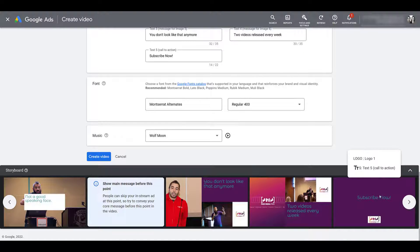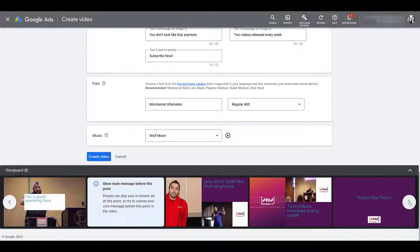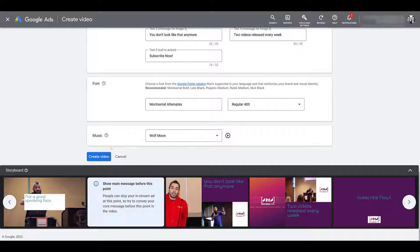Google's showing us within this particular template that this is the area where a user can skip your video. So pretty much we're hitting the five-second point right here. Do you have your main message in there? So if a user skips it, you can get free advertising, but still get the brand message and your main value message across. If everything looks good, you can move over to the blue button that says Create Video, and let's click on it.